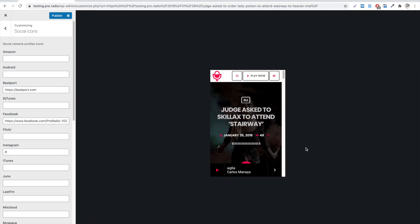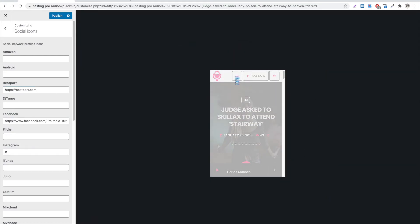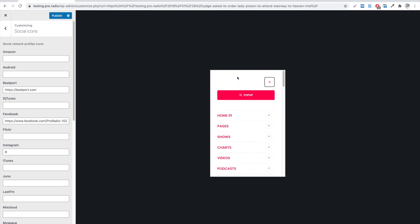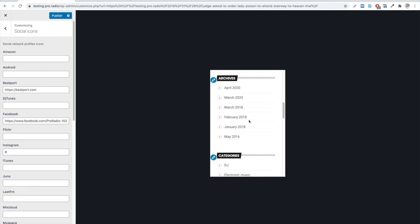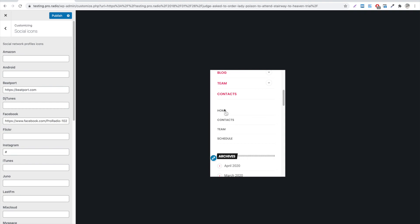When opening the website from a mobile device, the secondary menu will appear below the main menu with a different design. This was all for our secondary menu bar.